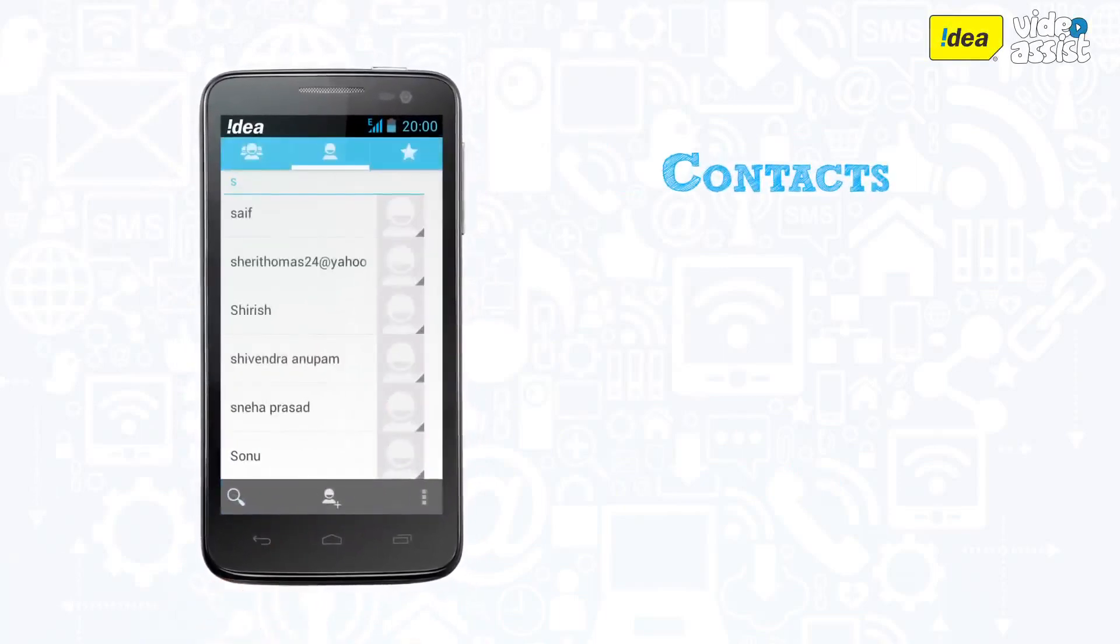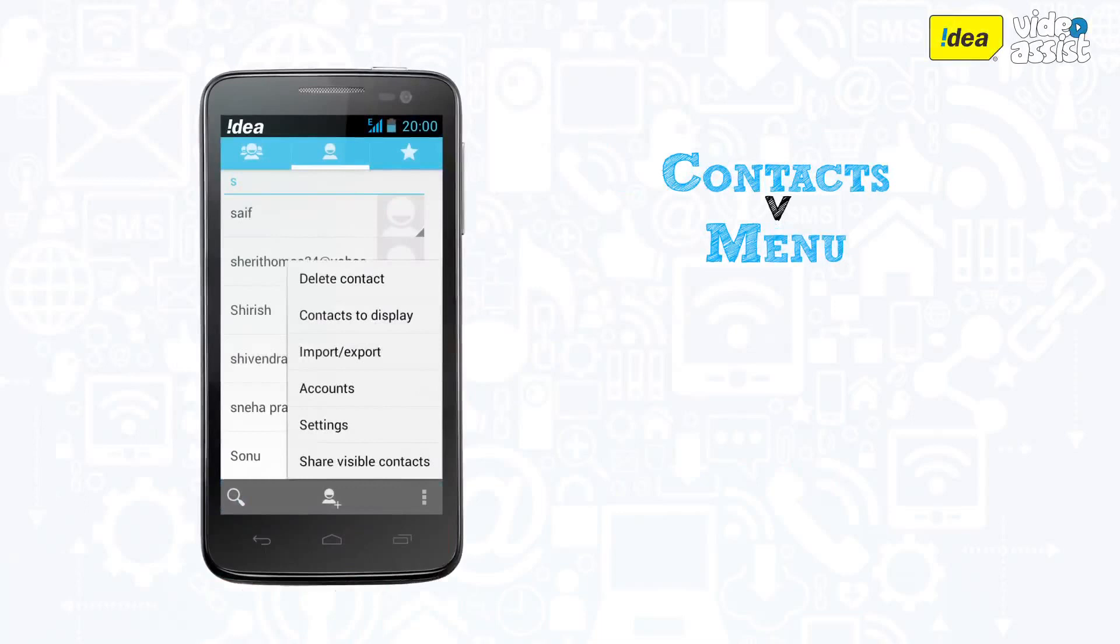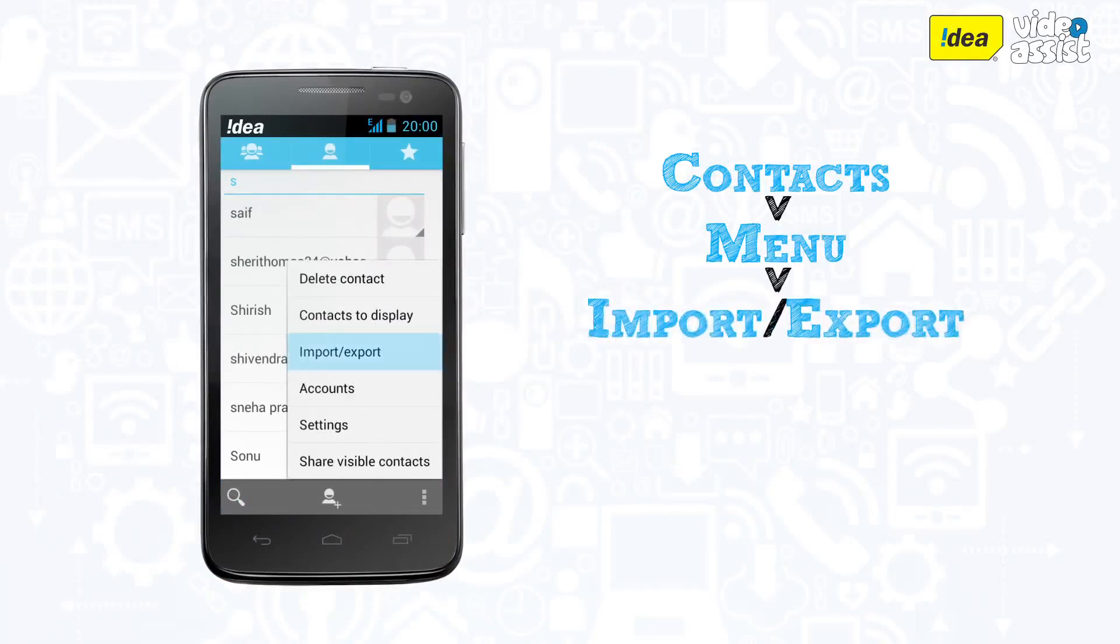The first step is to go into Contacts and hit the menu button. You will get the option of Import or Export or Manage Contacts.